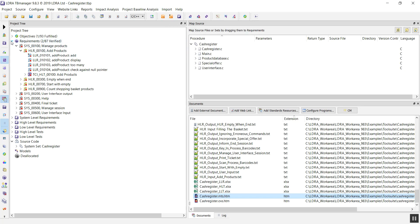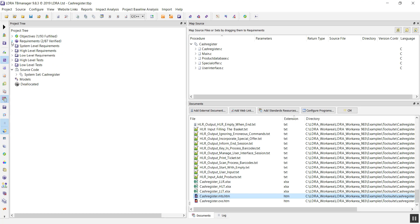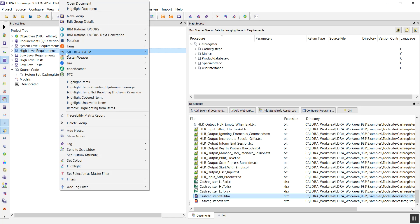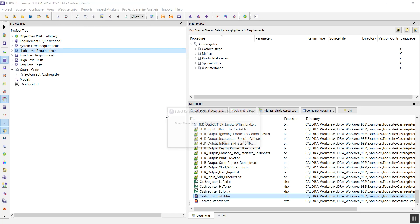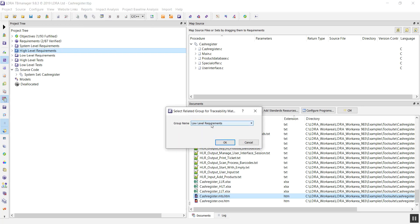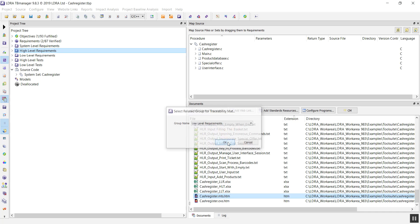One thing we may want to do with our requirements is make sure that we have no missing coverage between them, and that's very easy to do. We can, for example, compare our high level requirements and produce a report against our low level requirements.